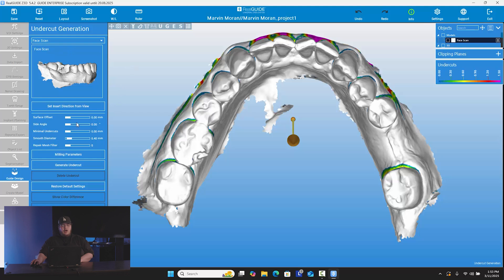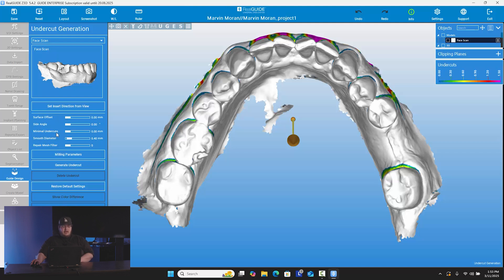So for us, we do have that one chosen. All these offsets and different parameters that are here, I keep them all the same. The software has really good defaults — we don't really need a surface offset, we don't need any side angles, the minimal undercuts we don't really need much of. The smooth diameter is the only one with any number altered, which is 0.40. That's totally fine to keep. Repair mesh filter is at zero, so you don't need to change any of that. I never do — I keep it exactly how it is.